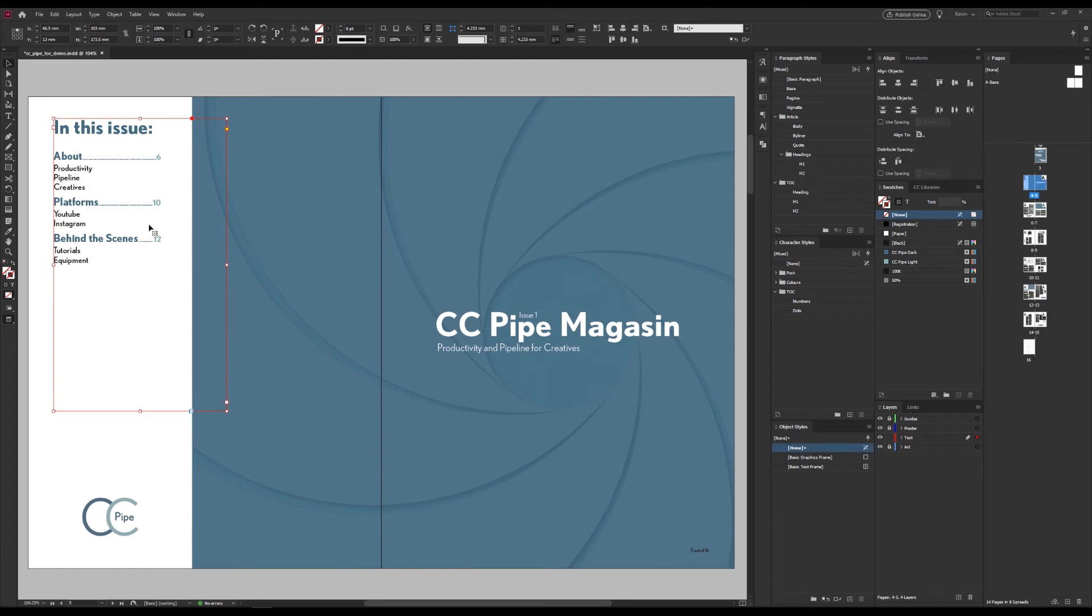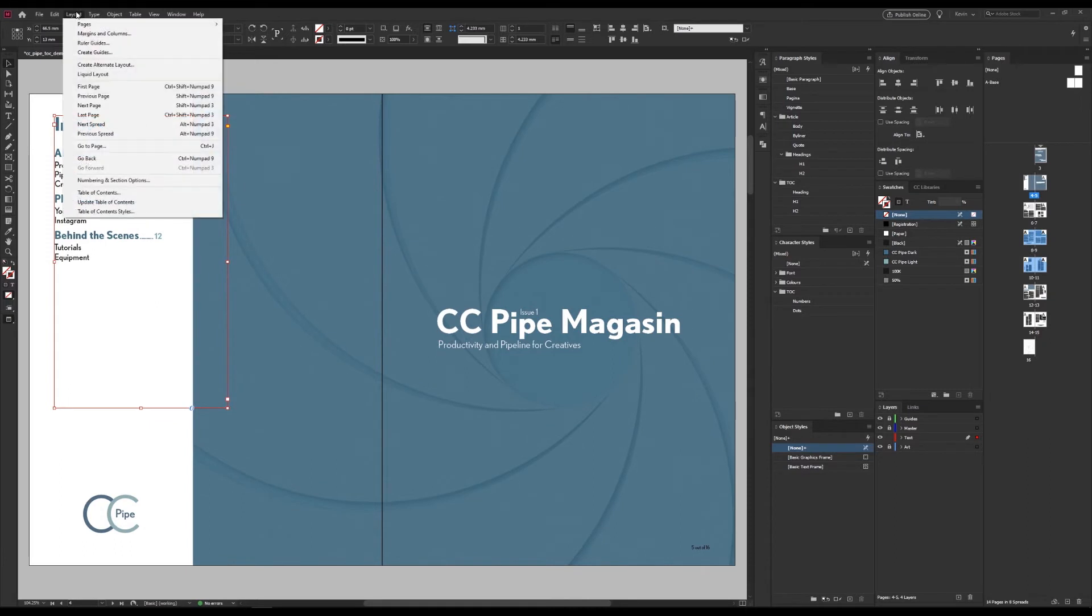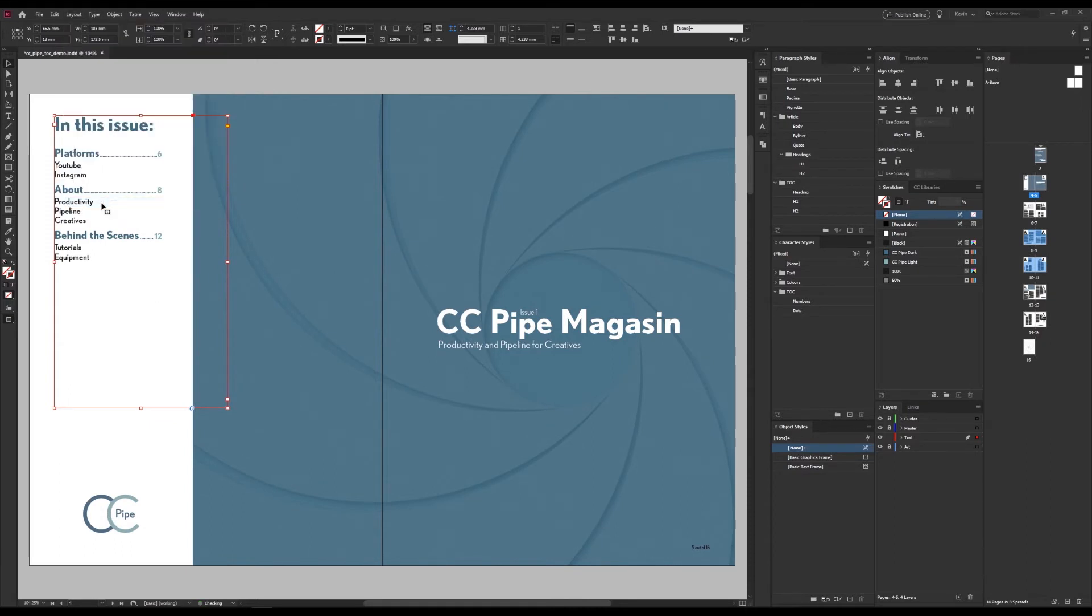Now, if something changes, say a spread moves, well, let's just move these then. Now we can go to layout and press update table of contents. And now it's correct again.